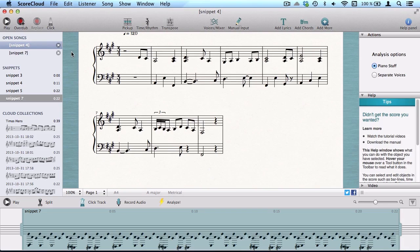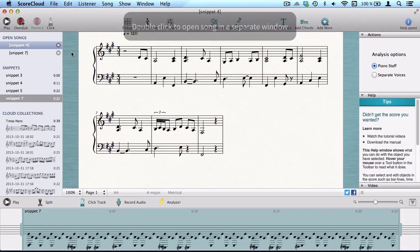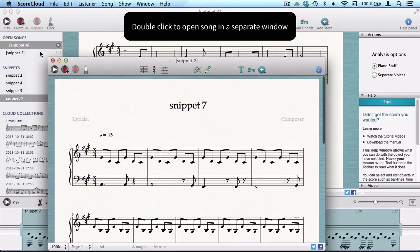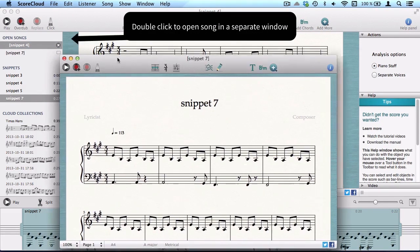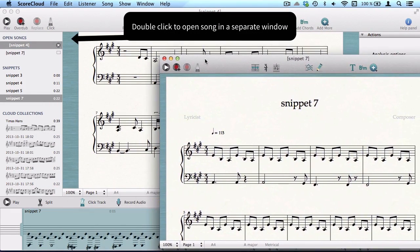If you have a very long piece, try recording it in smaller sections and merging them once they're analyzed.